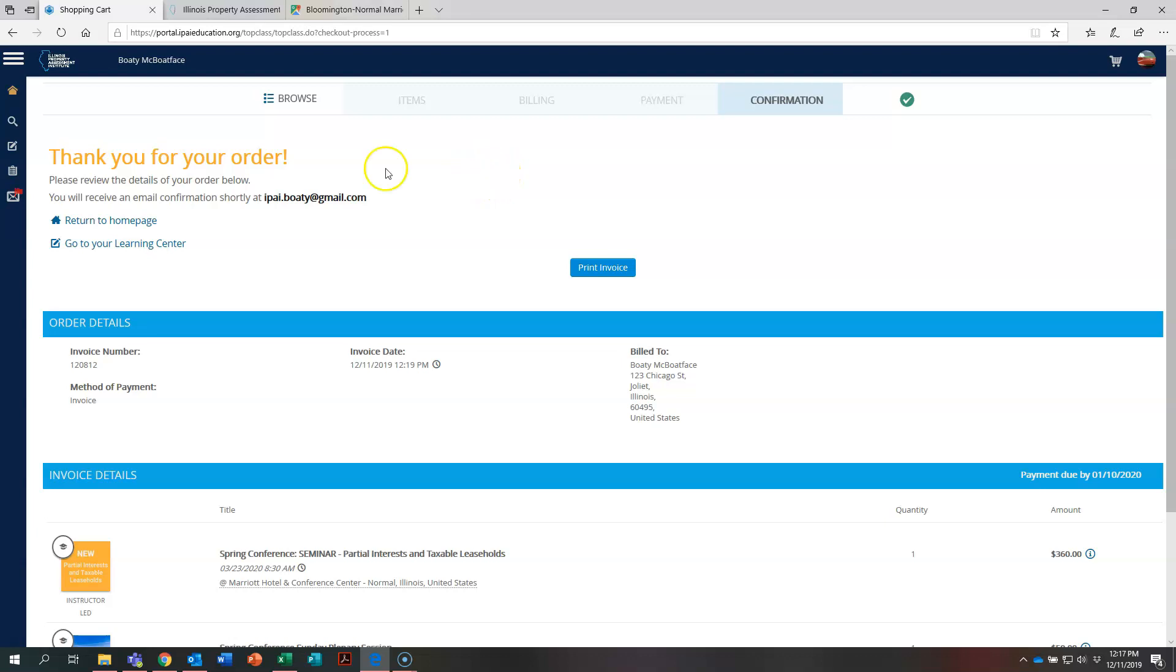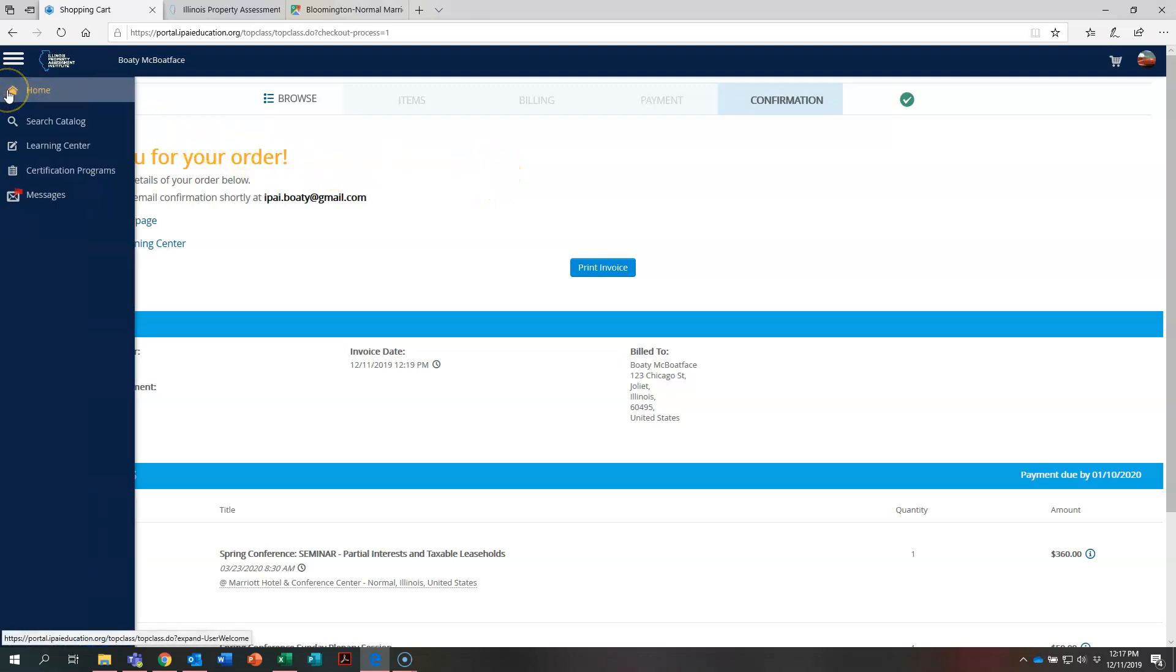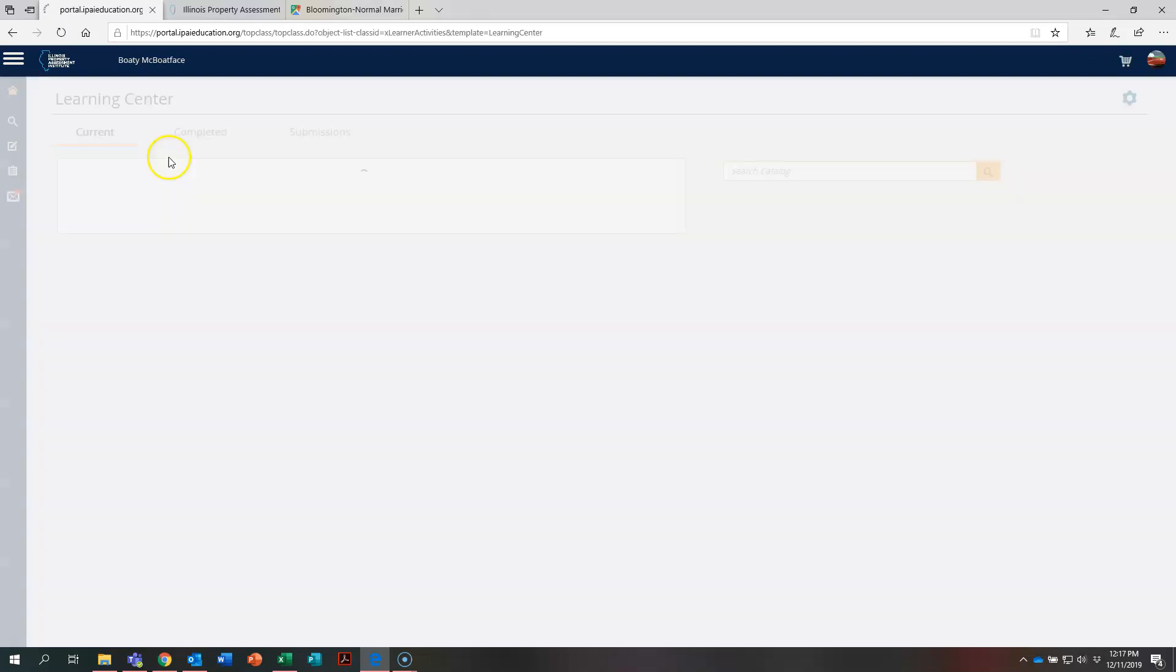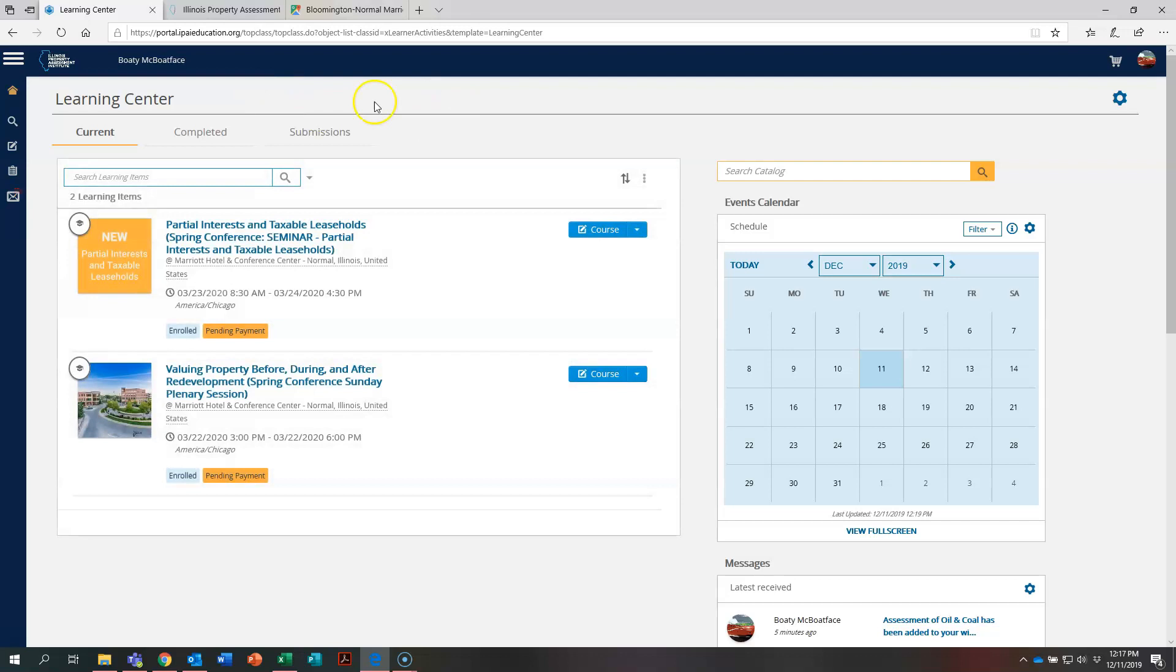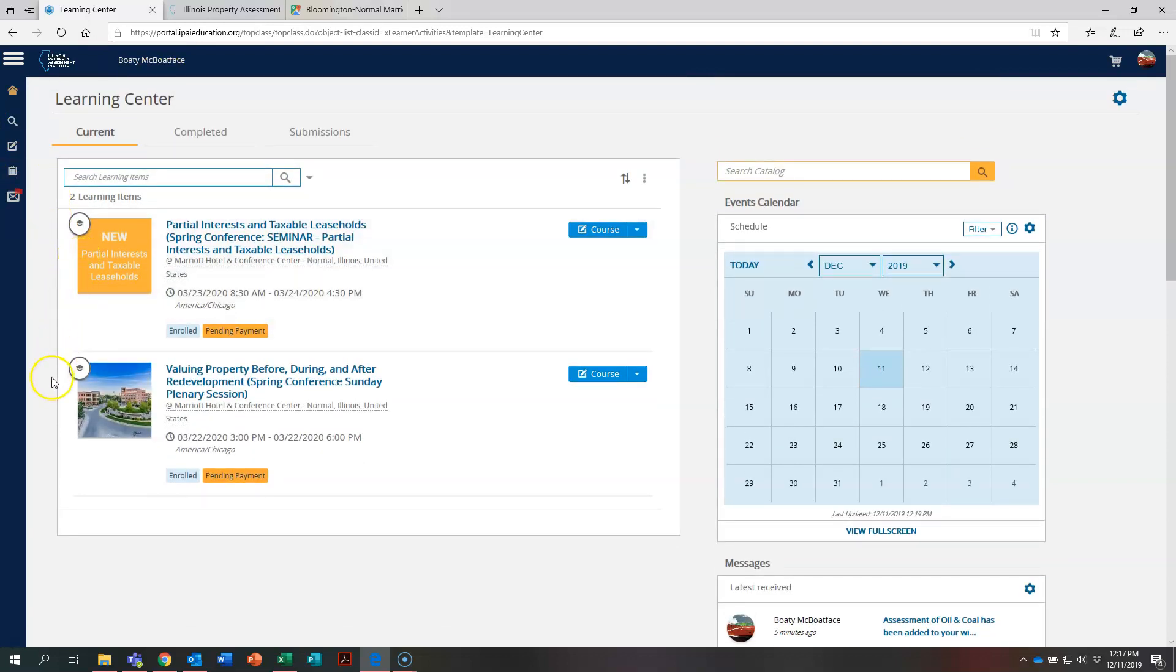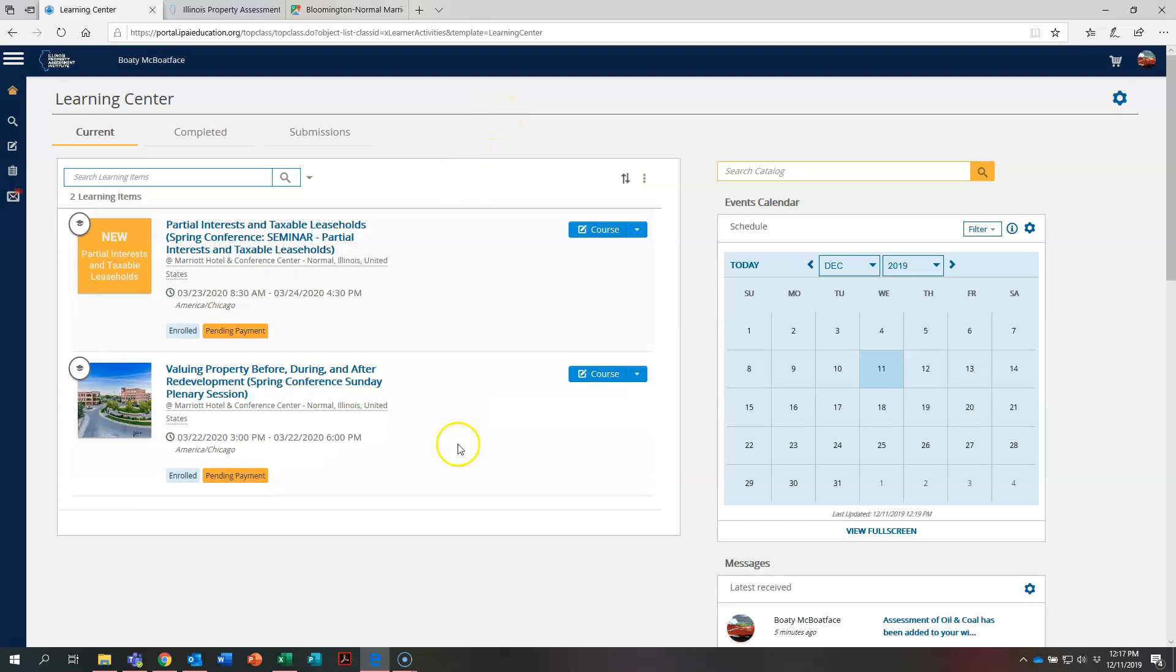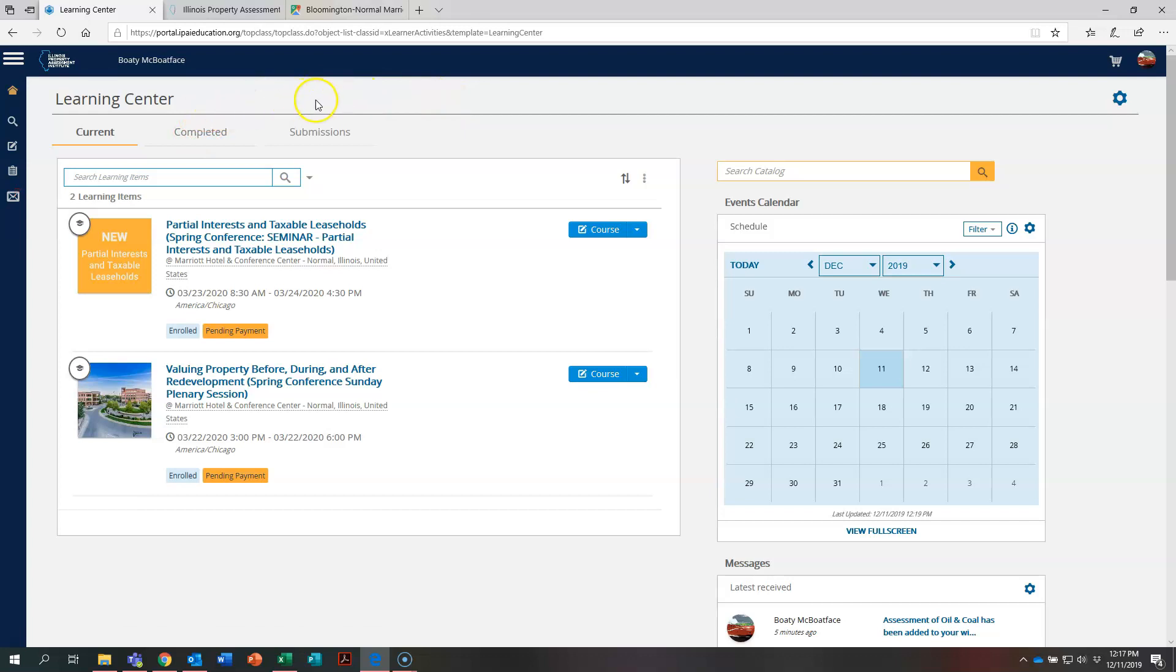Let's take a moment and come over here to the left and let's go to your learning center. In the learning center right here underneath current, you're going to be able to see the things that Bodie is currently registered for. Again, the partial interest and taxable leaseholds course and our new Sunday afternoon spring conference plenary session is going to be listed here as well. So you'll be able to easily see as you register for courses, everything you registered for is right here. And as we mentioned before, completed items would be here. If you're taking an exam course, the results of that exam would be listed here underneath of submissions.